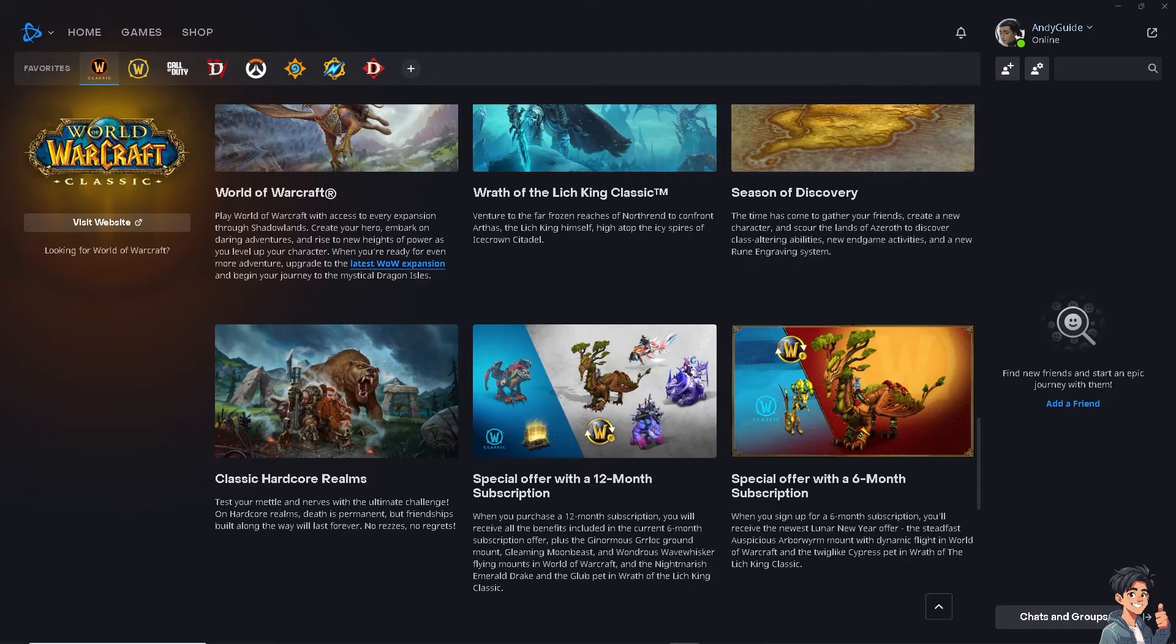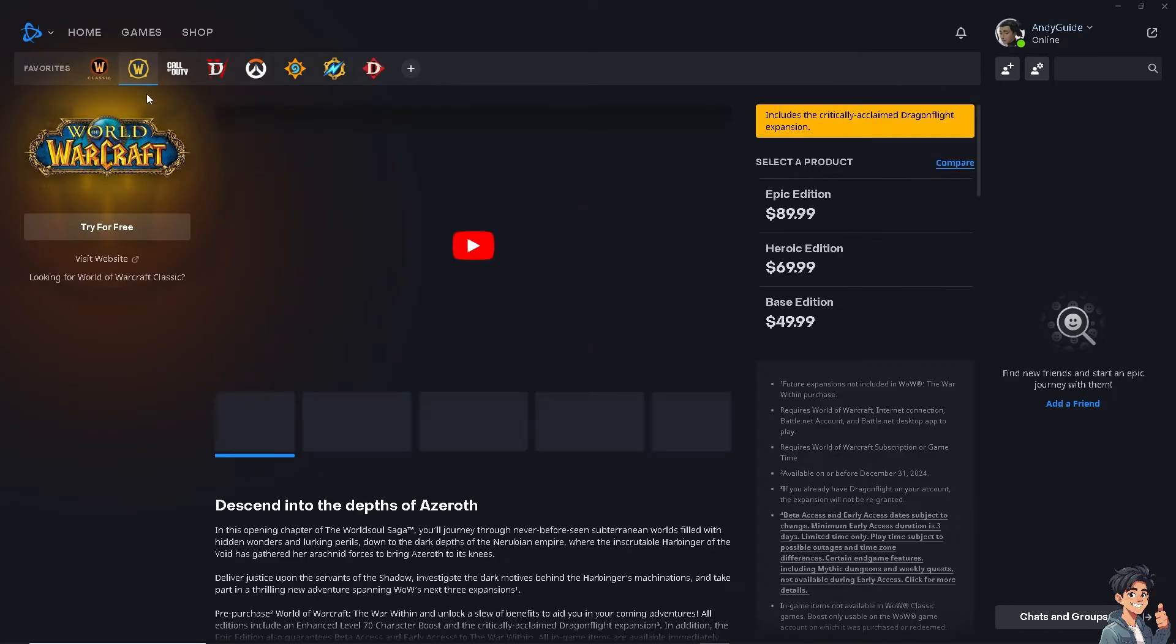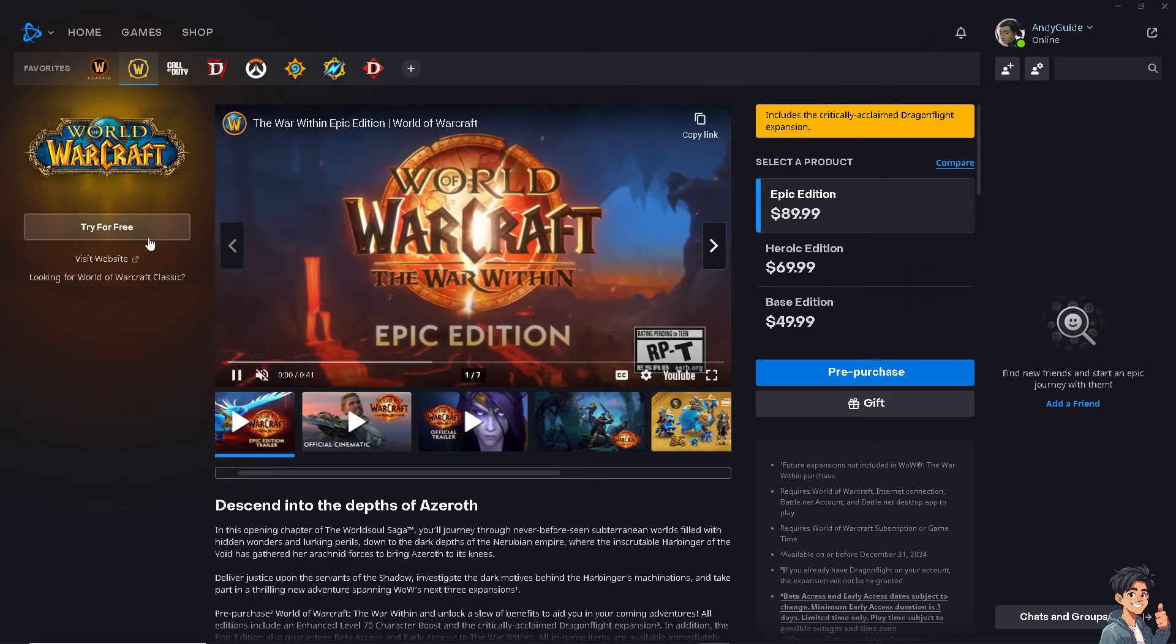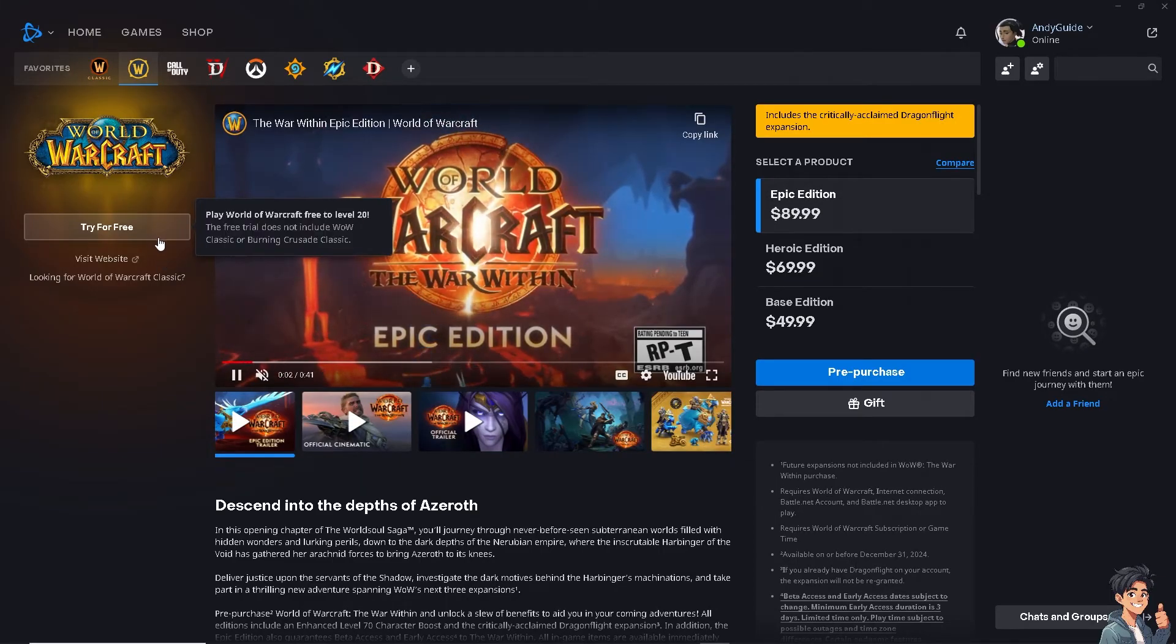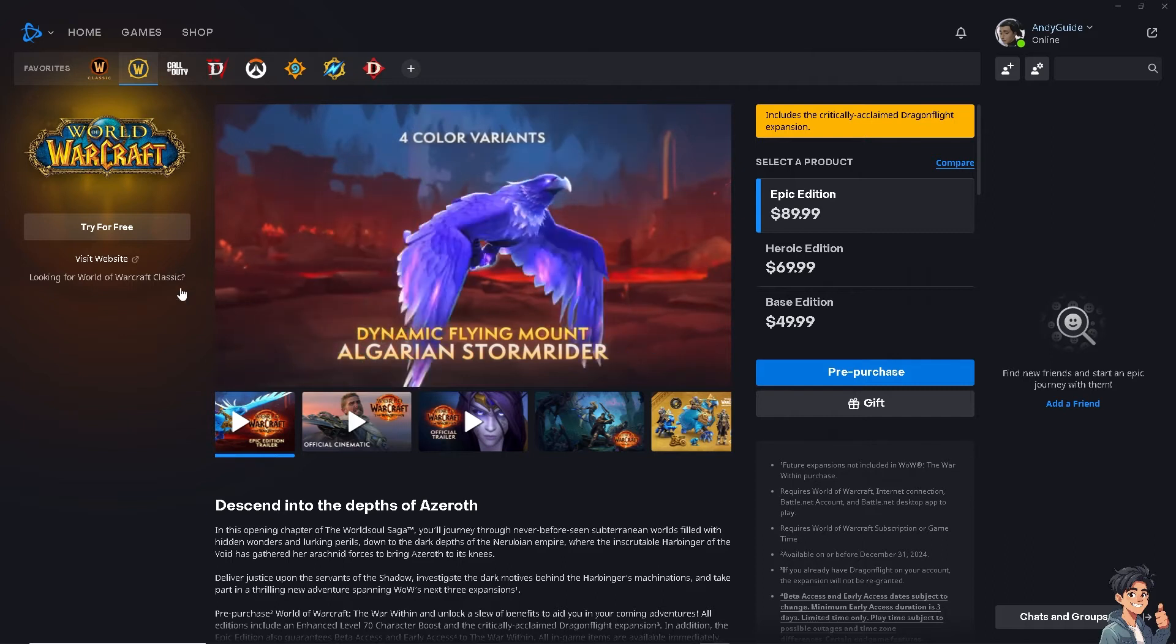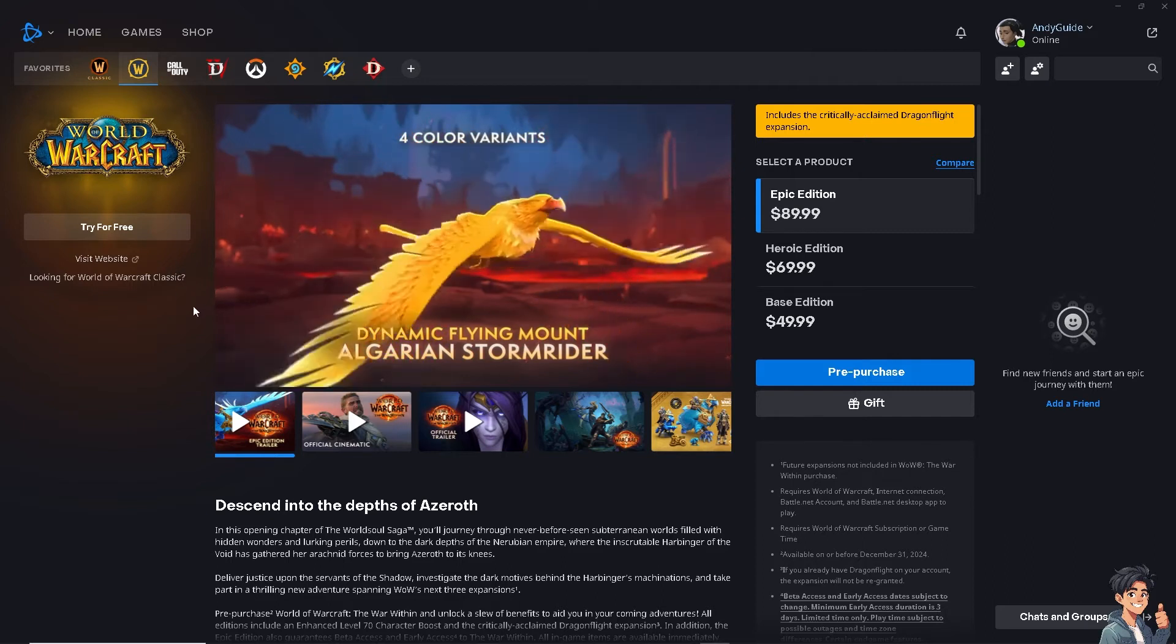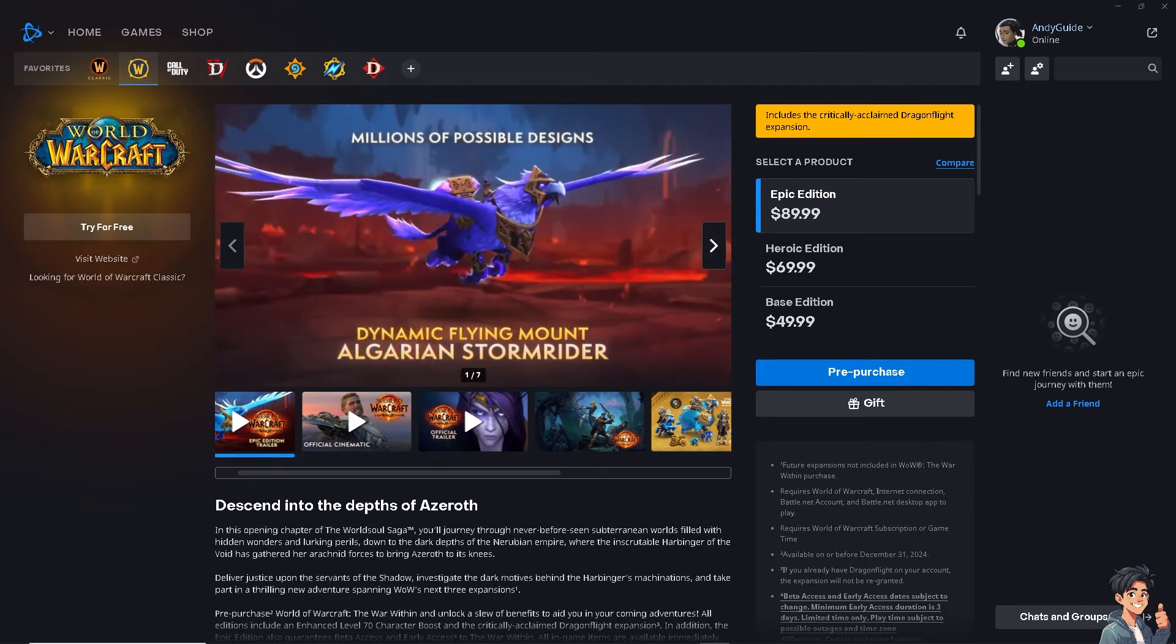The next option is to repair the game files. Once you're in the Battle.net client, go to the World of Warcraft game page and click on the options dropdown and select scan and repair. From there follow the prompts to repair the game files, restart the computer and relaunch the game to see if that works.